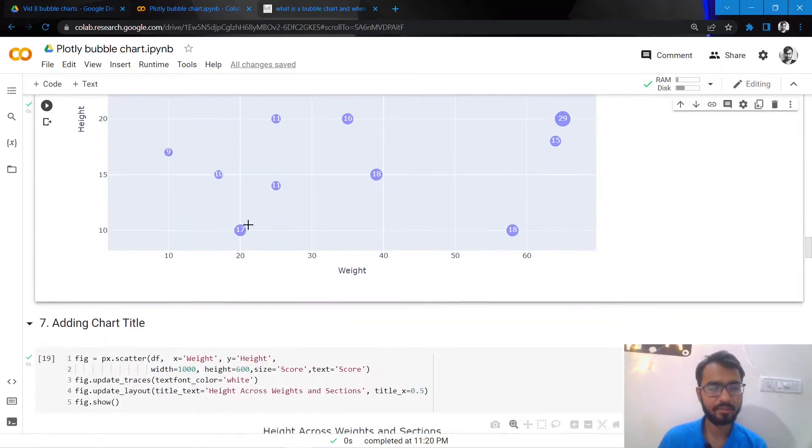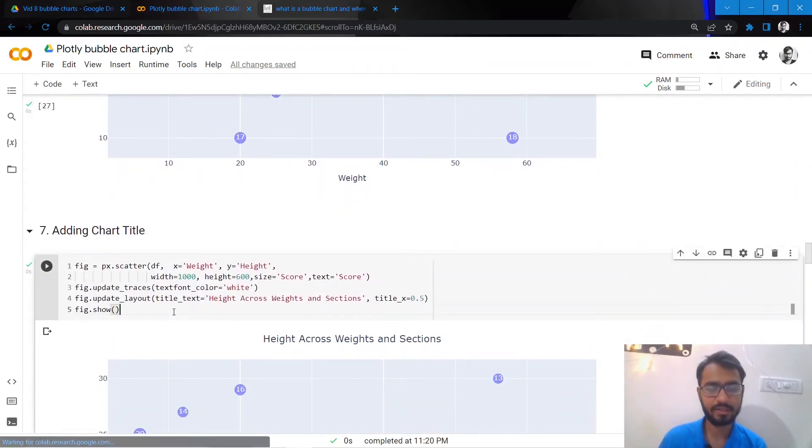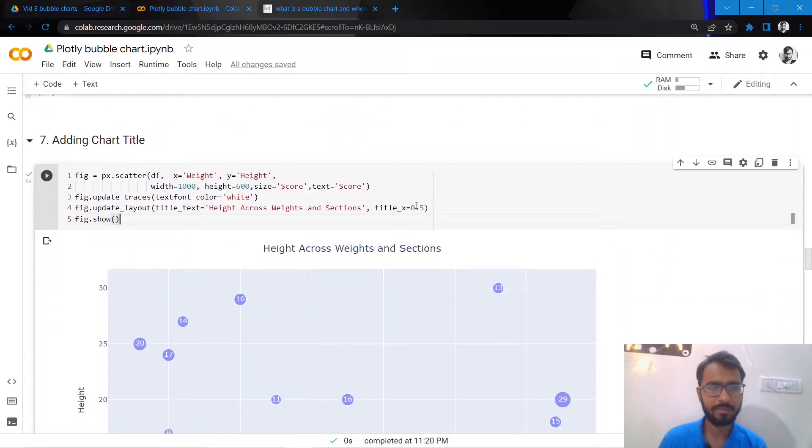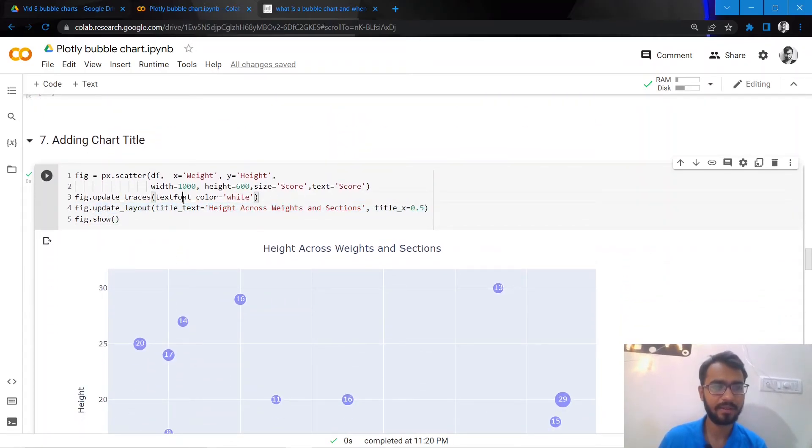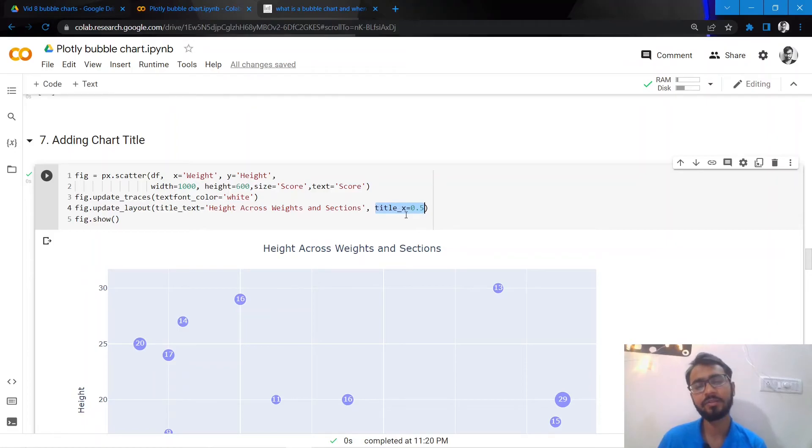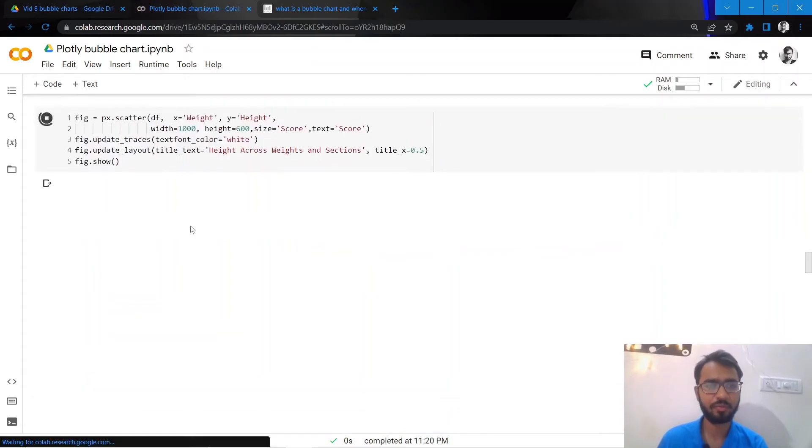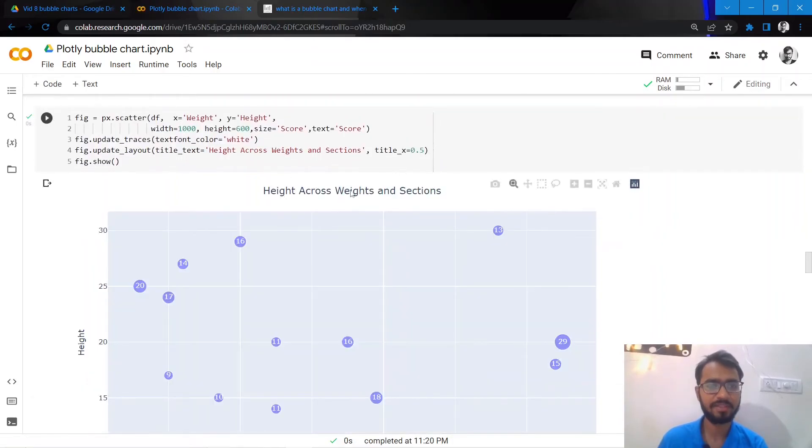What next we'll do is we'll add a chart title to our bubble chart. We can do that by simply adding update_layout and then we can mention the title text as has been done here. And what this title_x attribute does is it gives the position of the title. So 0.5 would be the center of the chart, zero would be at the very left, and one would be at the very right.